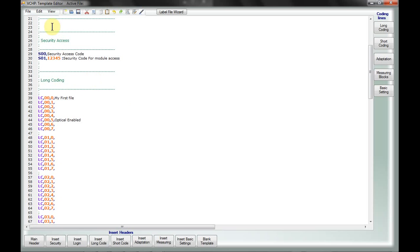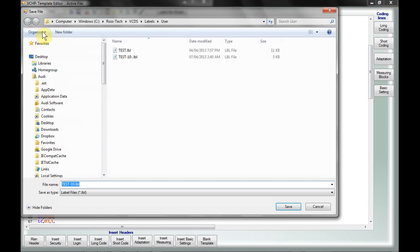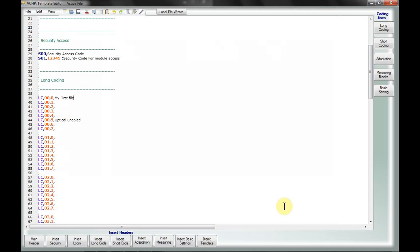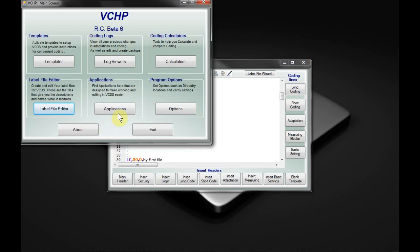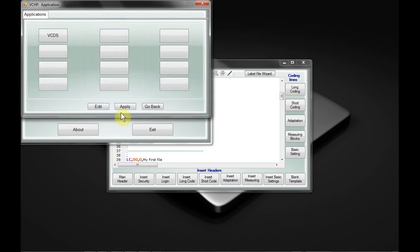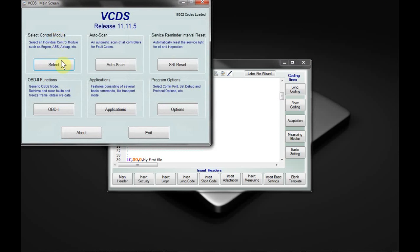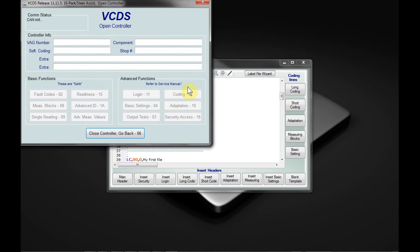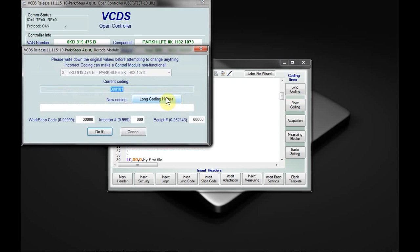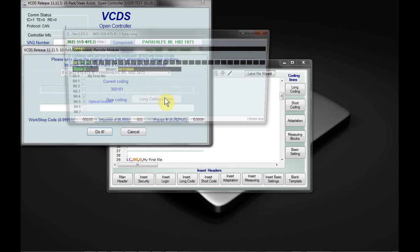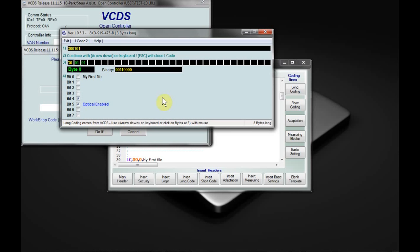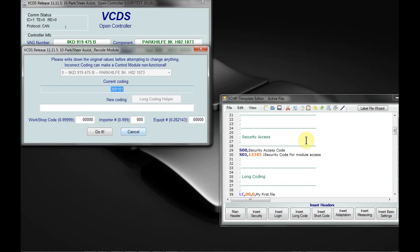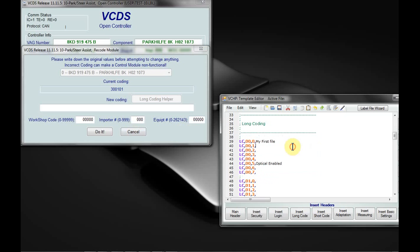Okay, so now we want to save this. Let's go to file, save. Now you can see it's automatically gone and put 10 in as the file name. So it's test-10 and it's being saved in our label user file. So I'm just going to save that. So let me just come back here. We'll go to our applications again, launch VCDS. We're going to select module 10. Coding, long code helper, and look at that. My first file, optical enabled. I'm not sure if that's the proper line, but see now you can see that we can simply add.